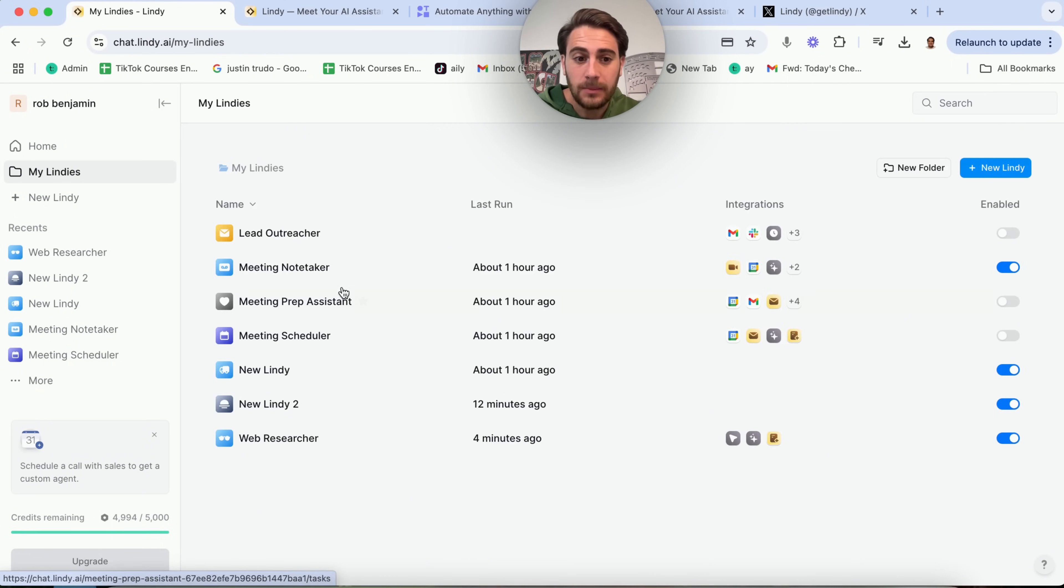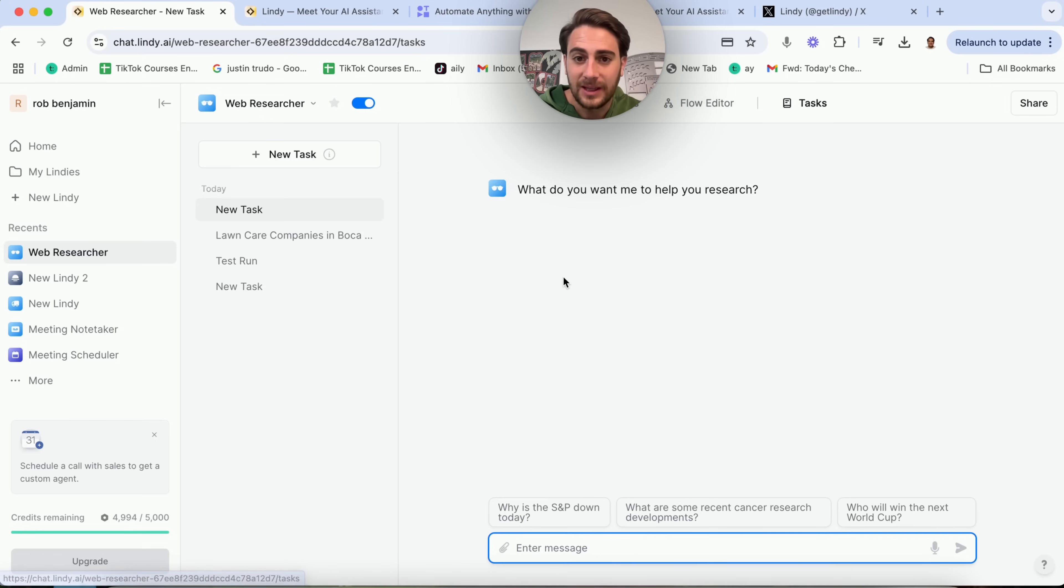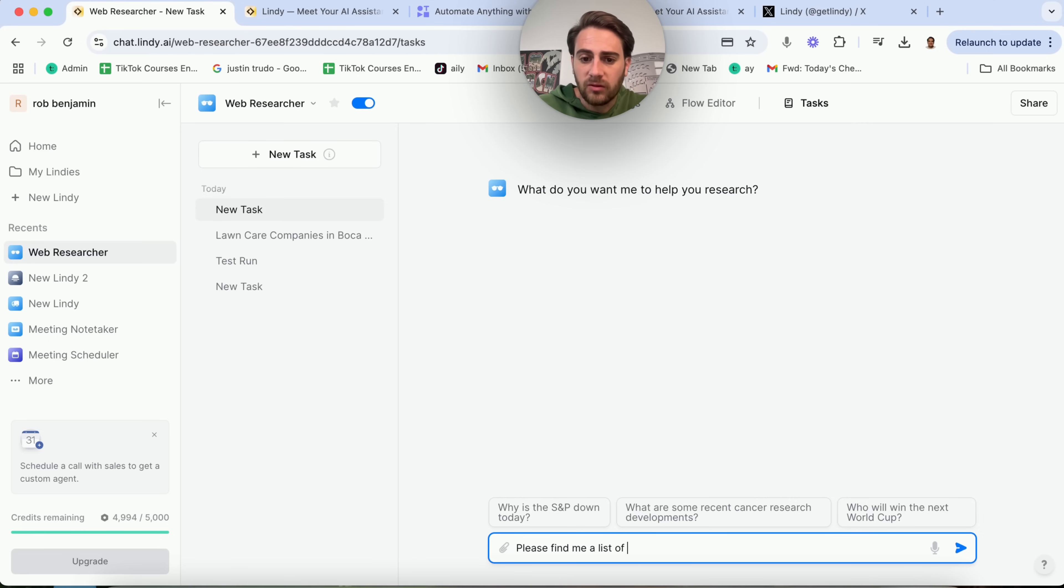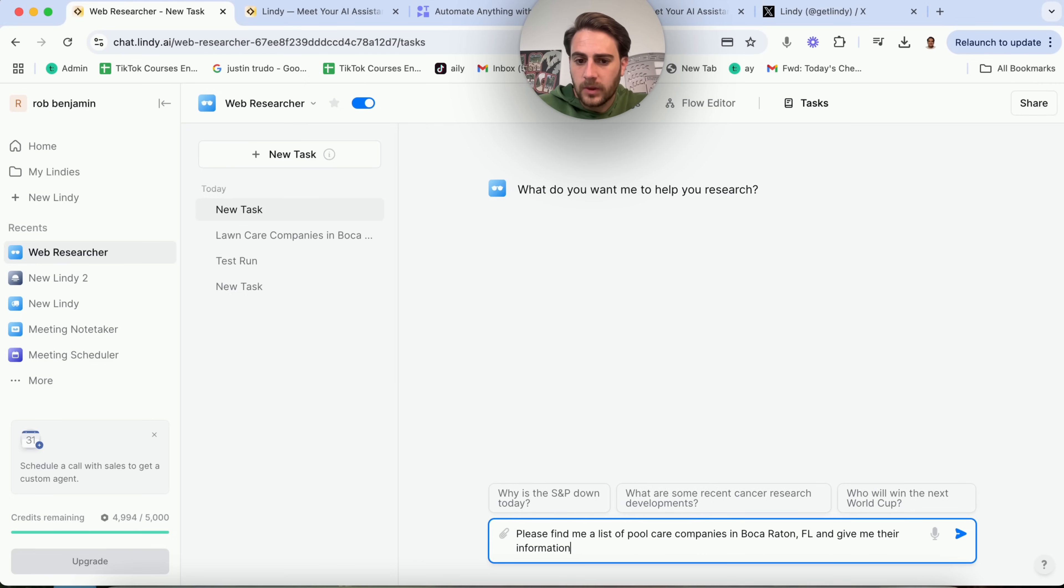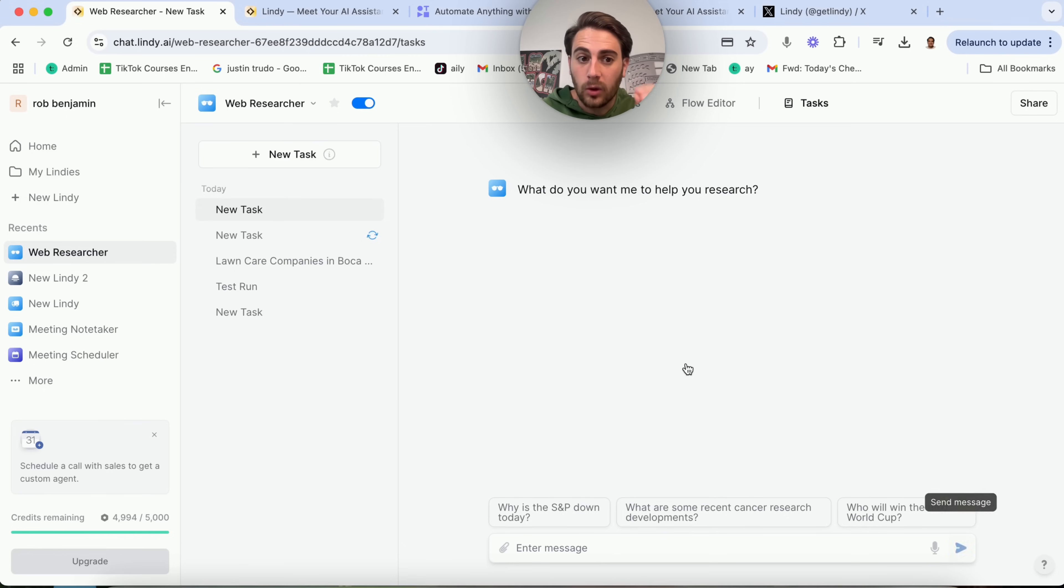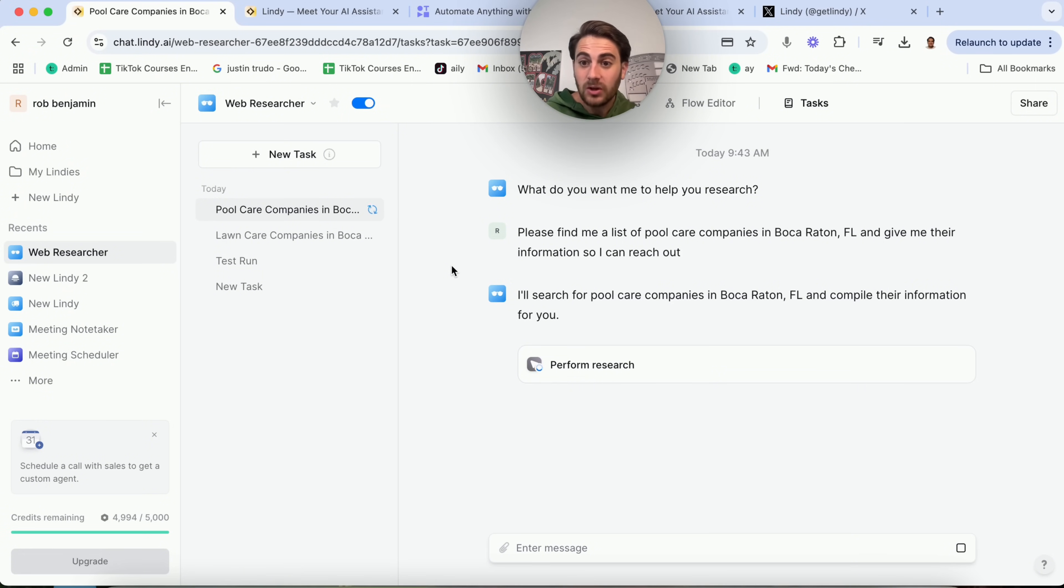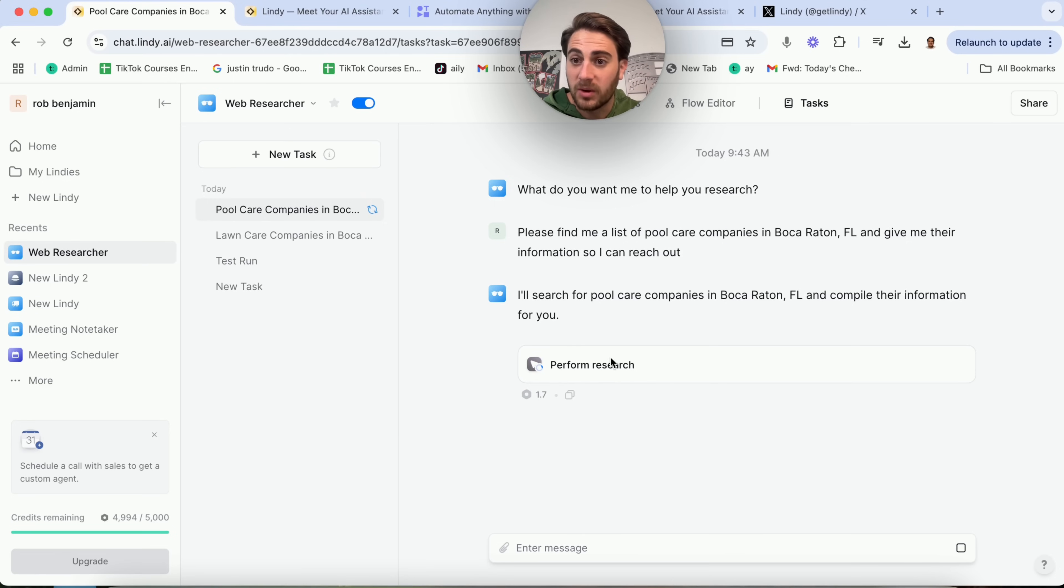Now I want to show off for you exactly what this looks like and exactly how you can implement it in action. If I come into my Lindy's right here, we're going to see that I have this web researcher right here. If I click on this, what I can then do is I can come over here and I can go into tasks. This is going to bring up all the different tasks that I have this thing doing right here. So what I'm going to do is I'm going to say, please find me a list of pool care companies in Boca Raton, Florida, and give me their information so I can reach out. Let's say that I had a business that was trying to help pool companies automate their tasks or something like that. You can get this right here to go through and find you a bunch of leads. And then guess what you could do? You could then get another tool, an outreacher tool to take all of those leads and then reach out to them based on a template that you've created. Now what this is going through and doing is this is actually doing all of that research. We could see right here that we'll be able to click into this once this is done.